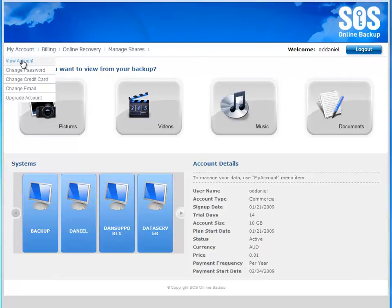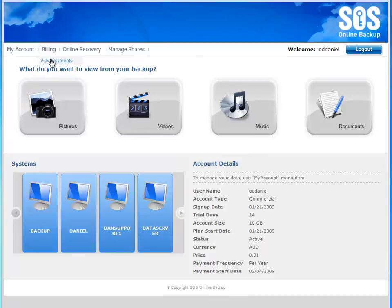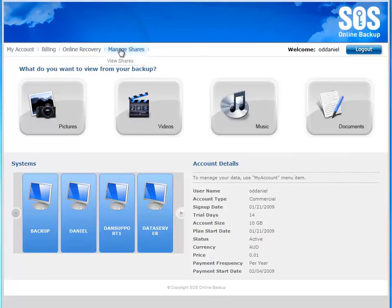I can view account details, change my account password, change the credit card associated with my billing profile, email address, and even upgrade my account. You can view payment histories and, of course, recover and access files, as well as search your online backup account and manage the shares that you've created with other users.